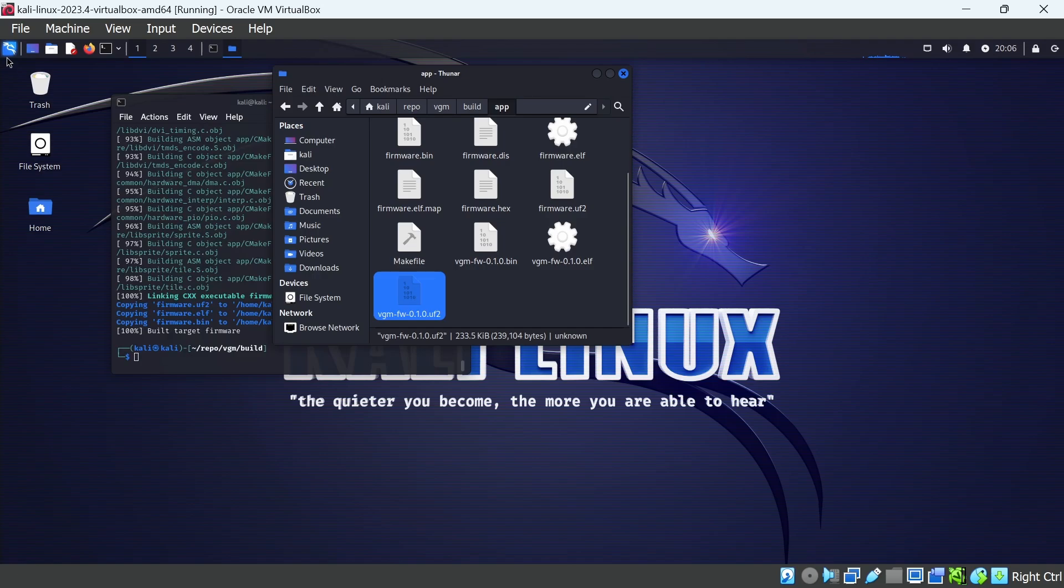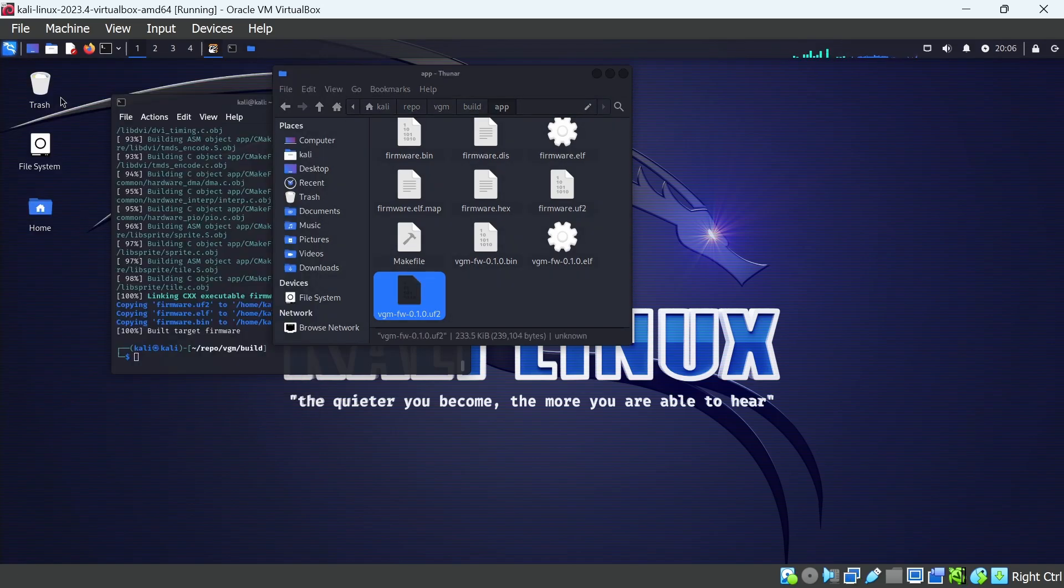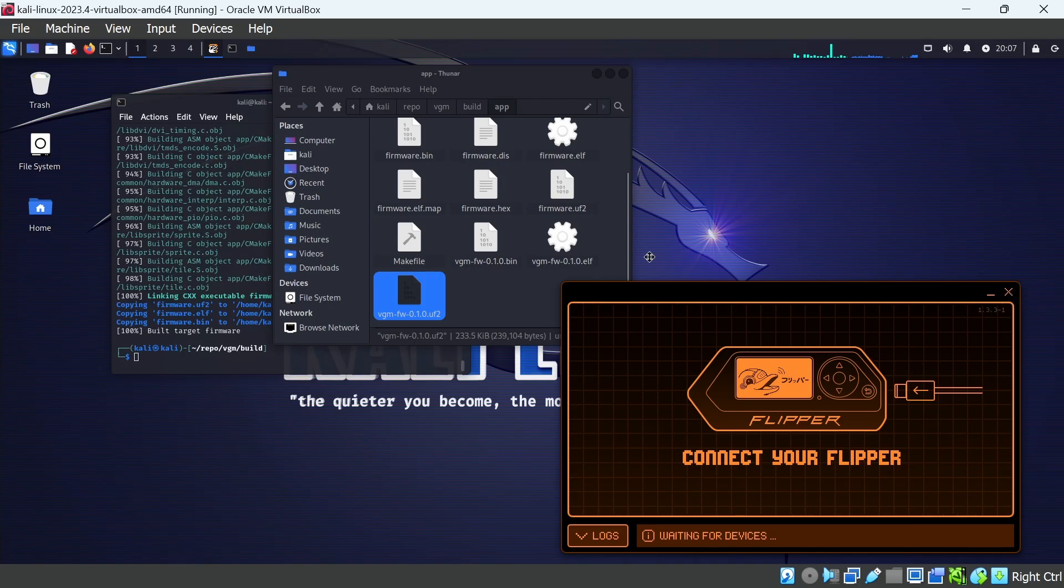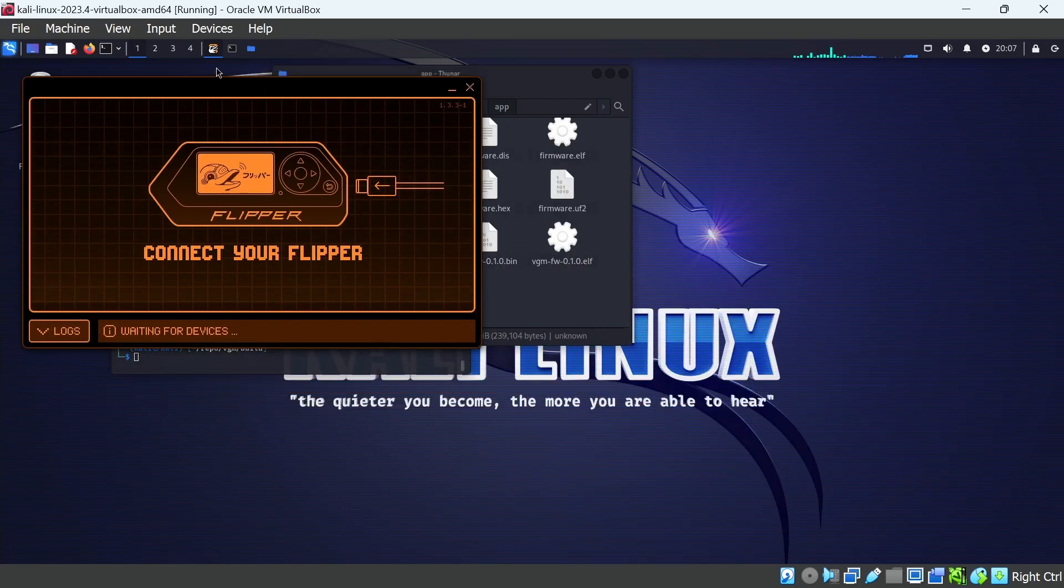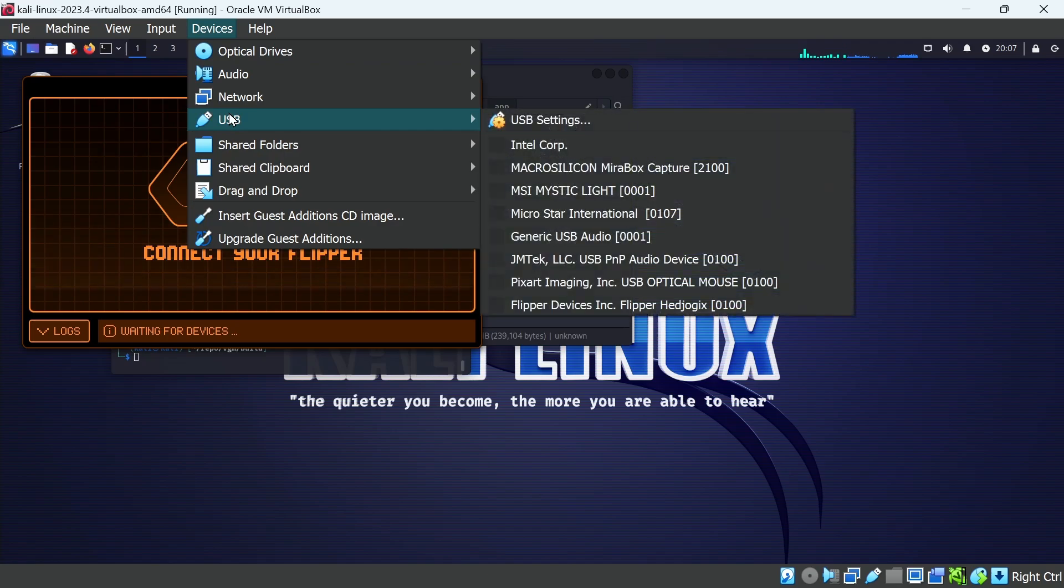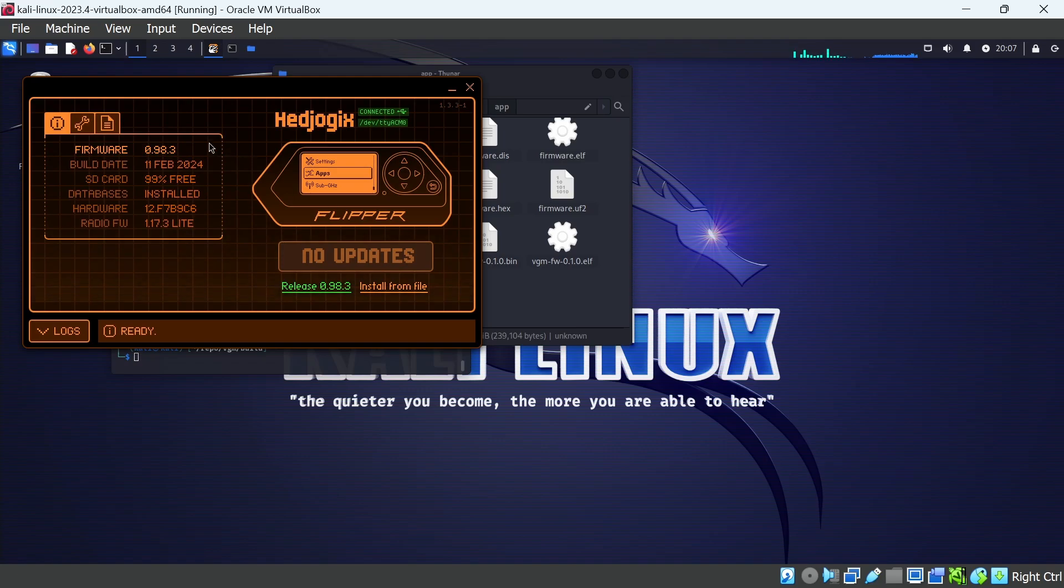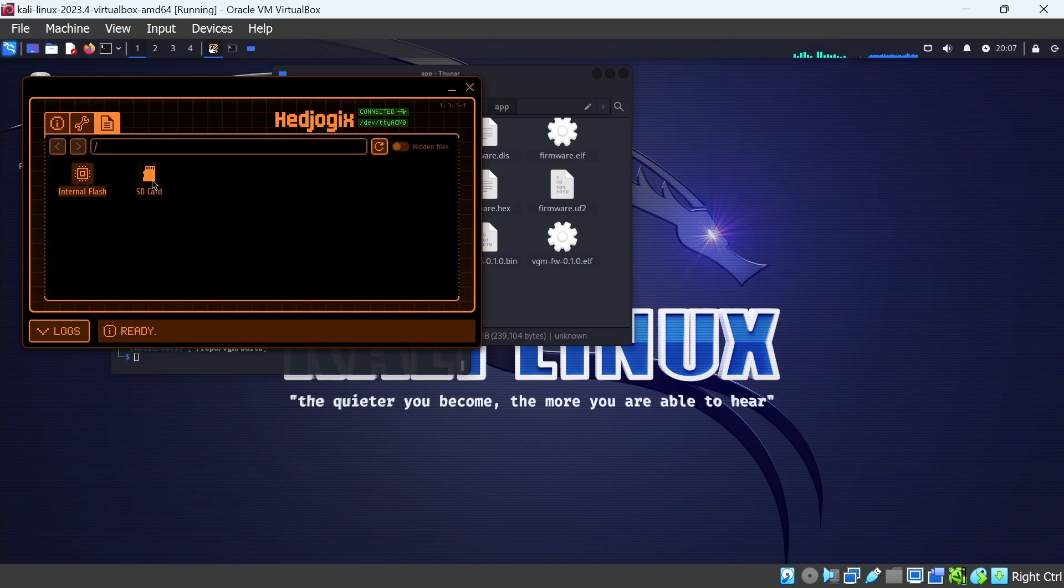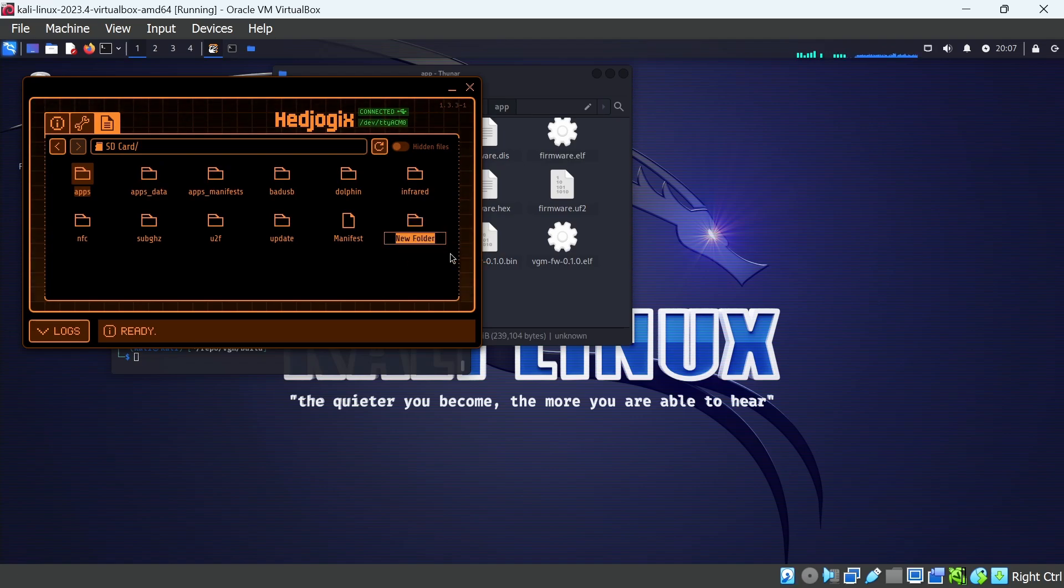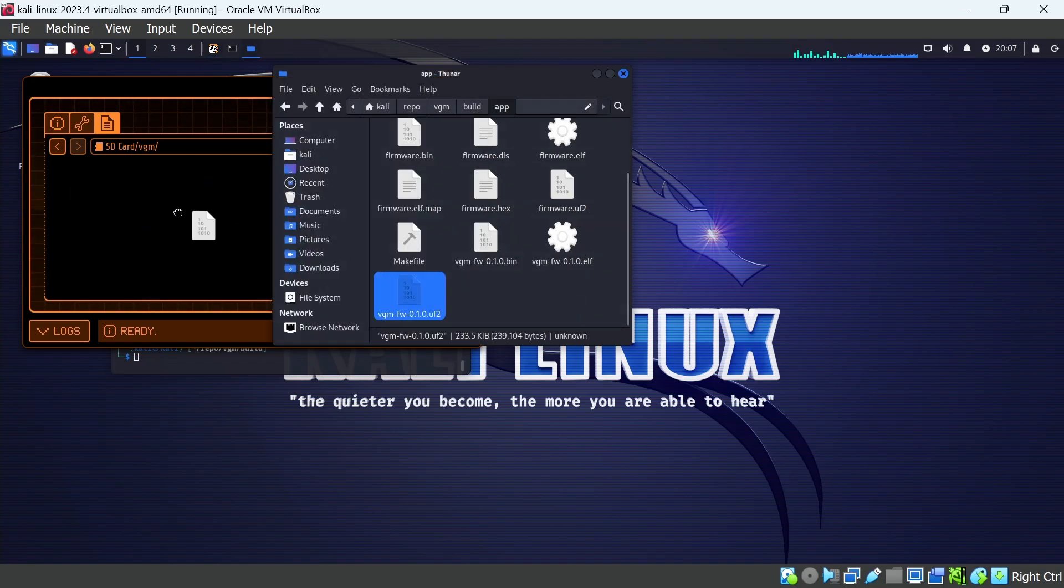In Kali Linux, we're going to go ahead and open the qFlipper application that we installed. And then we have to make our flipper available to our Kali box. So go to Devices, and then go to USB, and then choose Flipper Devices. Our flipper's inside of our virtual machine now. So we'll go ahead and click on Files, SD card. Right click and say New Folder. And we'll make a folder called VGM. You can name this folder anything you want. It's just where we're going to be putting our firmware.